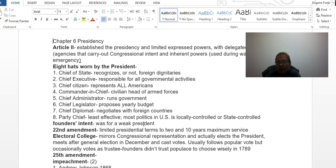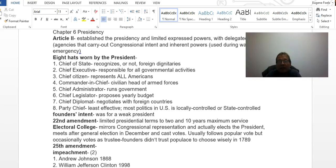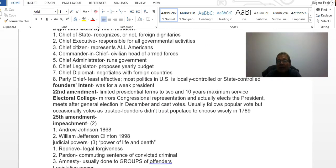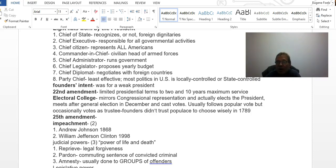The 22nd Amendment — Republicans gained control of Congress again in the early 1950s and the first thing they did was pass this as a way of getting back at Democrats and FDR. They had been out of power for a generation. It limited the president to two terms, or a maximum of ten years of service — you can be elected twice, but you can also serve up to two years of somebody else's term.